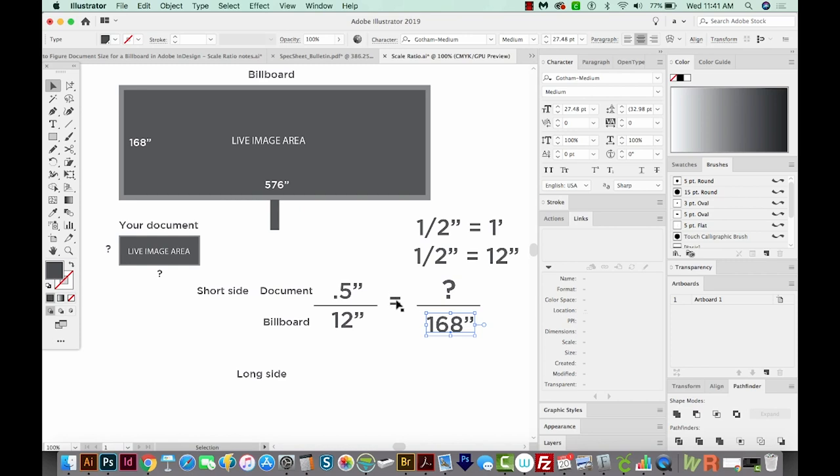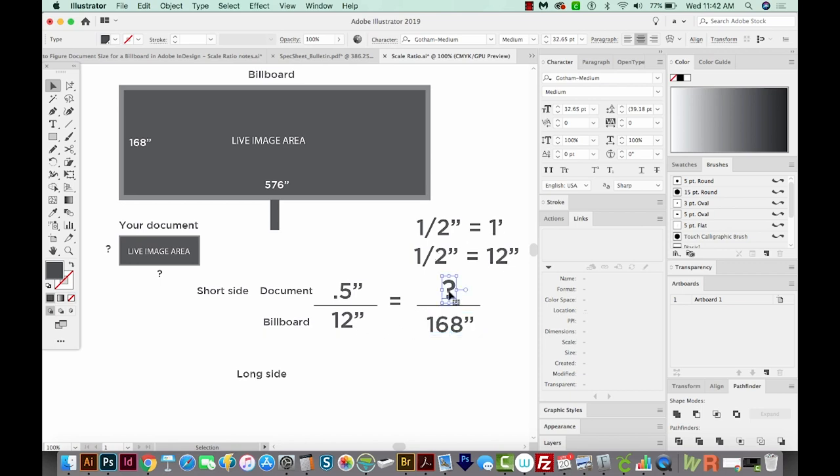So when you're setting up your little equation, you'll have the document stuff on the top over here, which is this half inch, and then the billboard on the bottom, which is the 12 inches. So you have your half inch on your document to the 12 inches on the billboard. And then you've got the small side of your document and the small side of your billboard right over here.